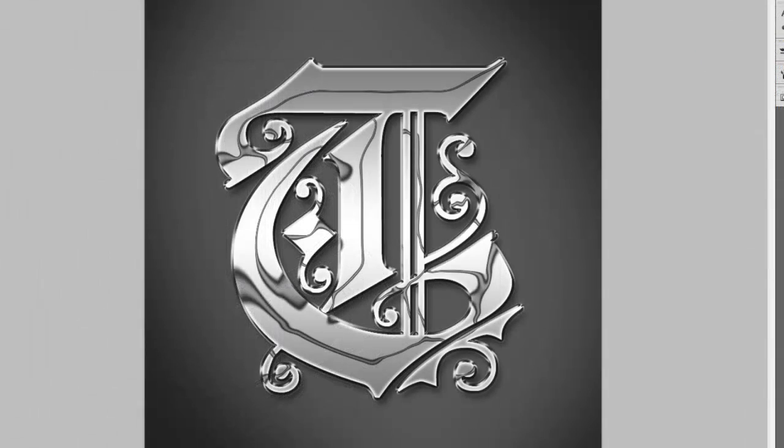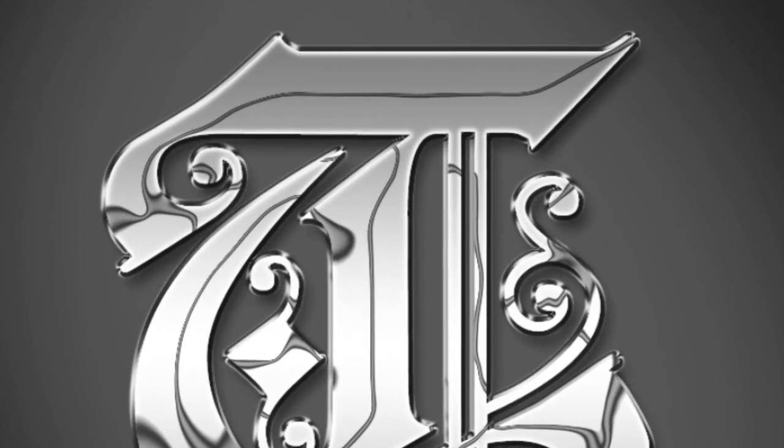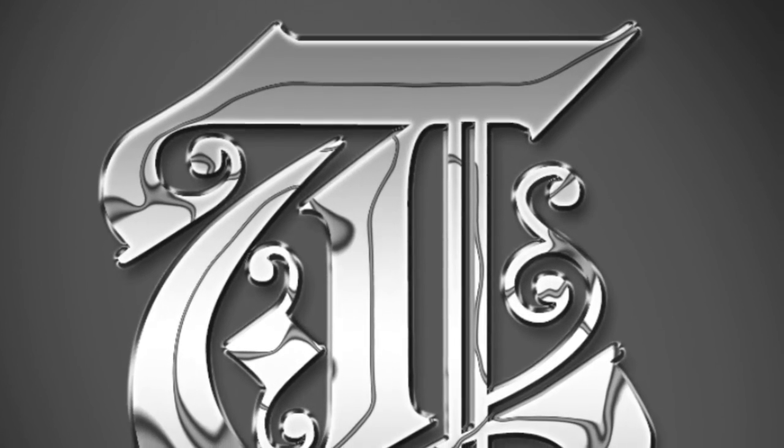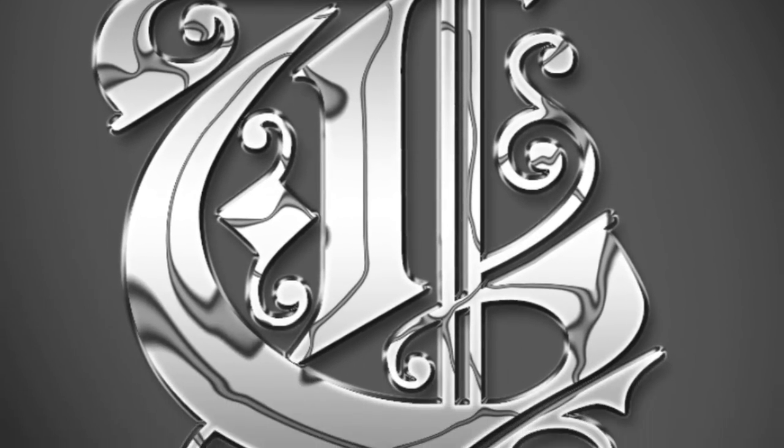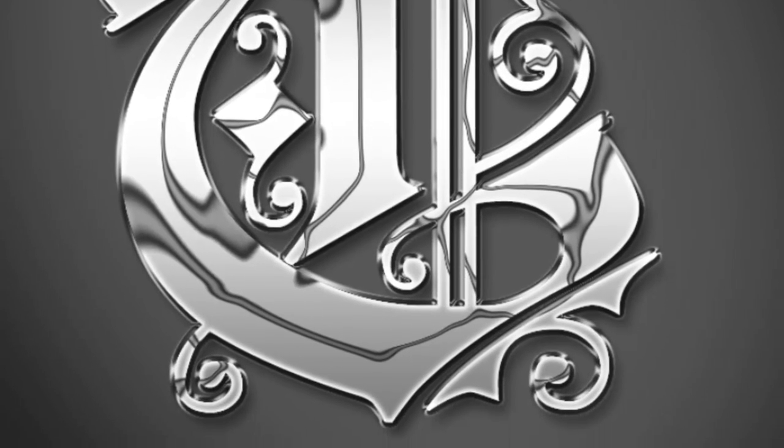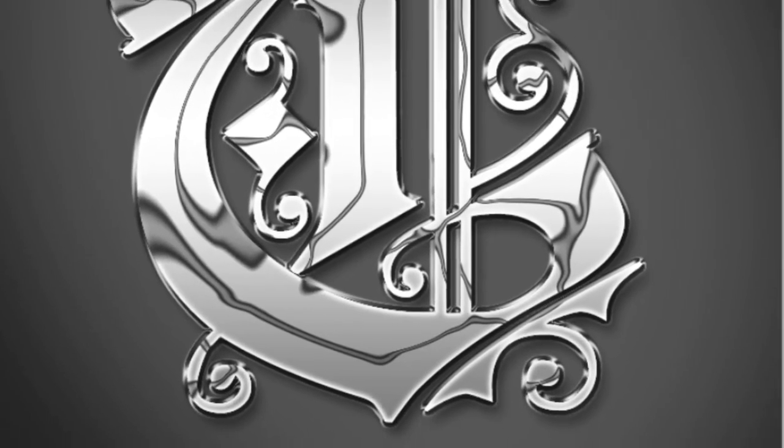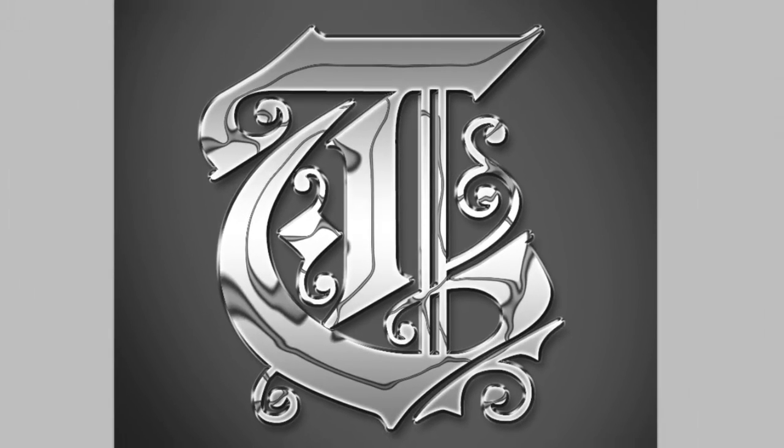Here is our final gleaming chrome letter. By using the techniques in this tutorial, you can make any text or shape into chrome. Remember that the numbers we assigned to the adjustment layers and effects may have to change depending on your text or shape size and characteristics. This is Marty from Blue Lightning TV. Thanks for watching.